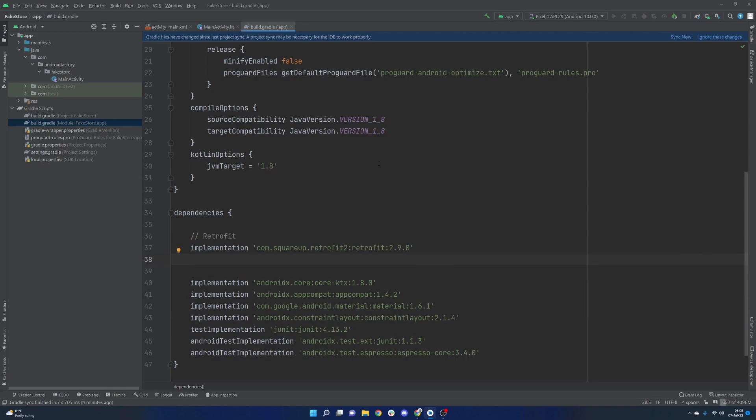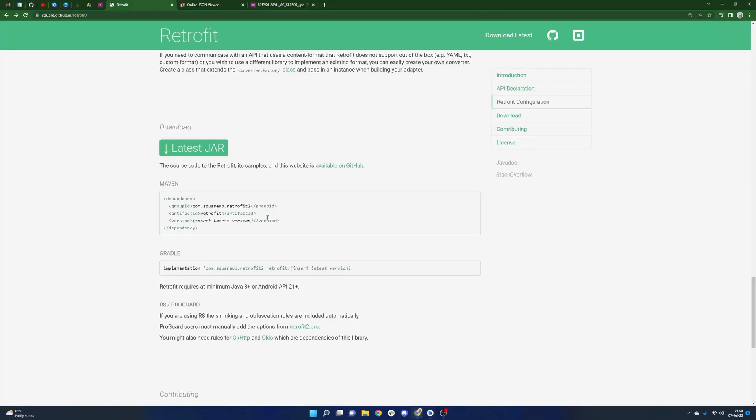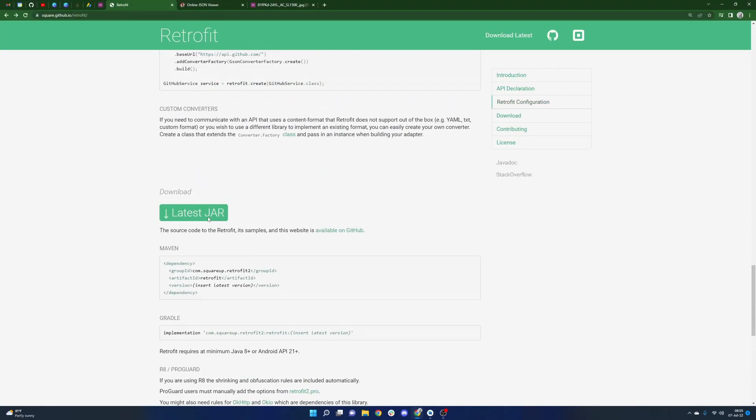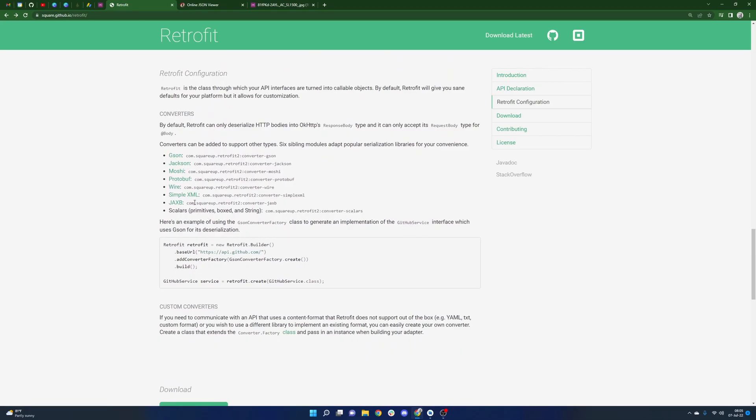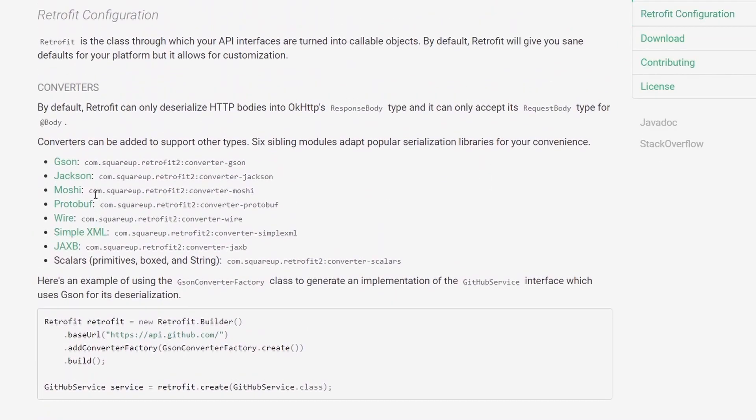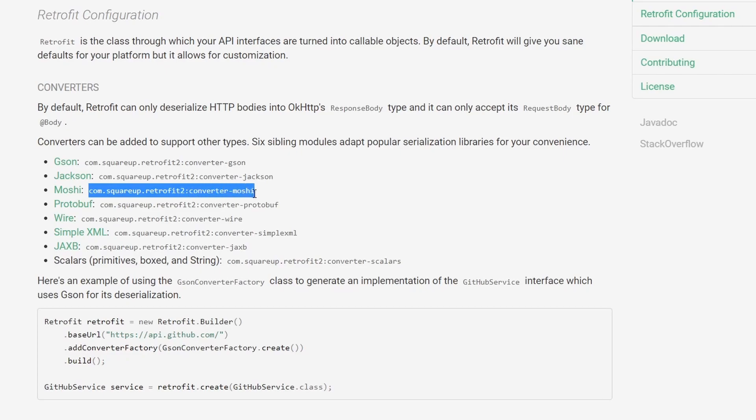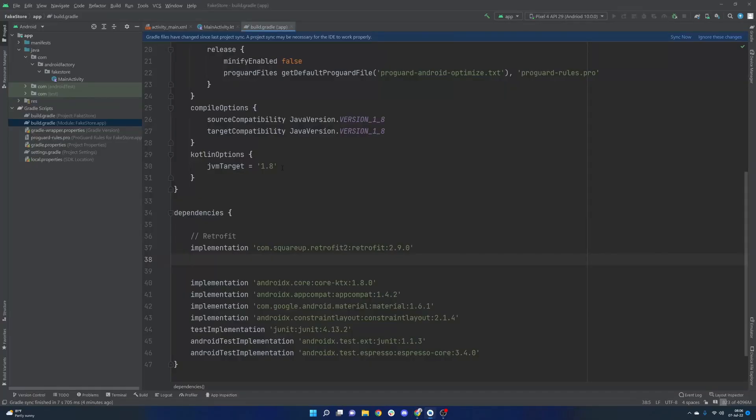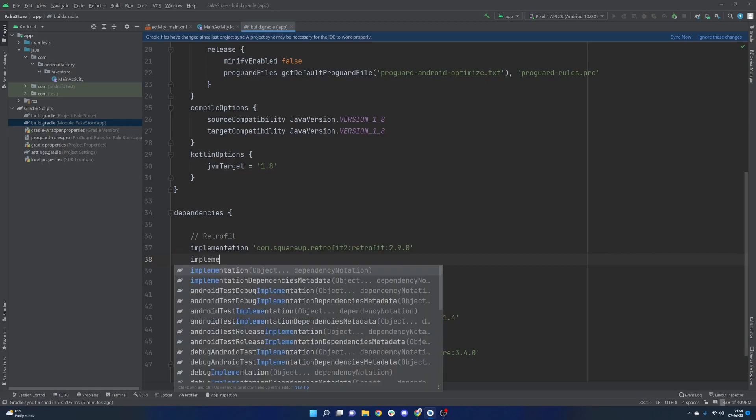And there is one other thing that we are going to need in order to actually parse things out. So retrofit works in combination with a JSON deserialization serialization library. A very popular one is Gson. However, one that I like a little bit more is called Moshi. And whichever one you decide, these are the handful that they declare or recommend, whichever one you decide that you want to use, you actually need to implement or import the converter that goes alongside all of these different packages and libraries and tools, so that retrofit can actually work appropriately.